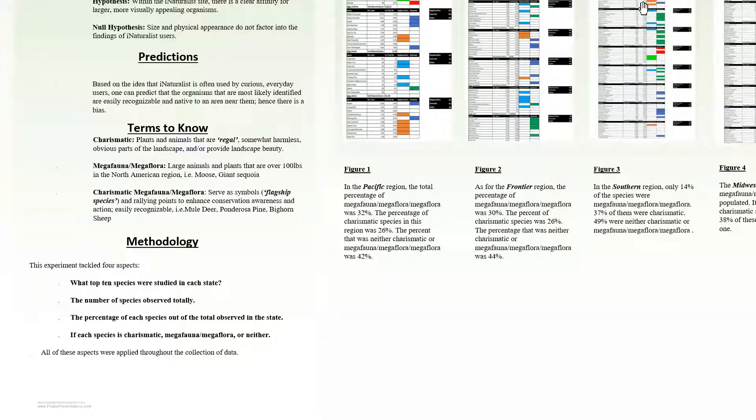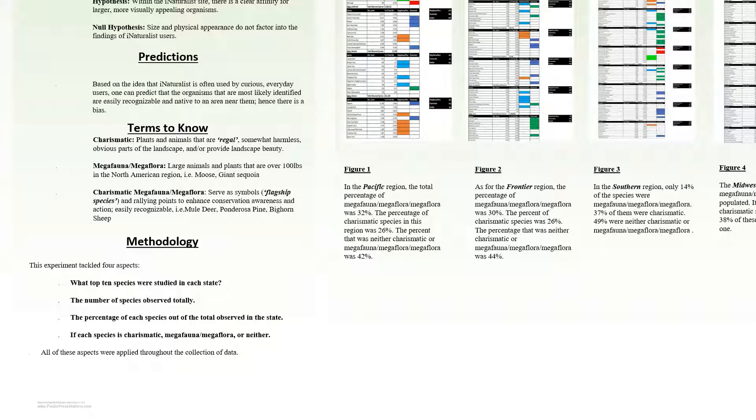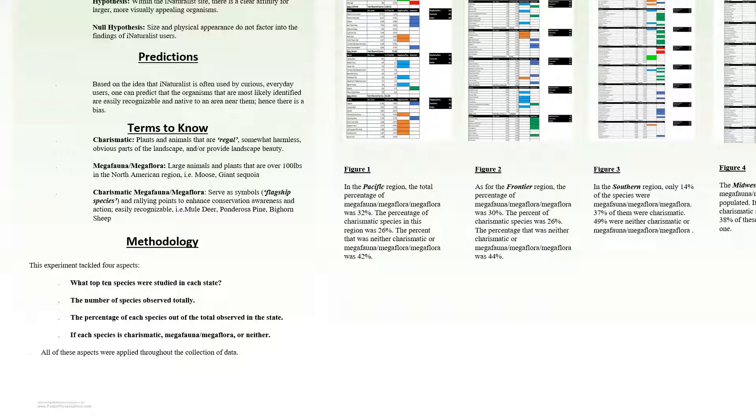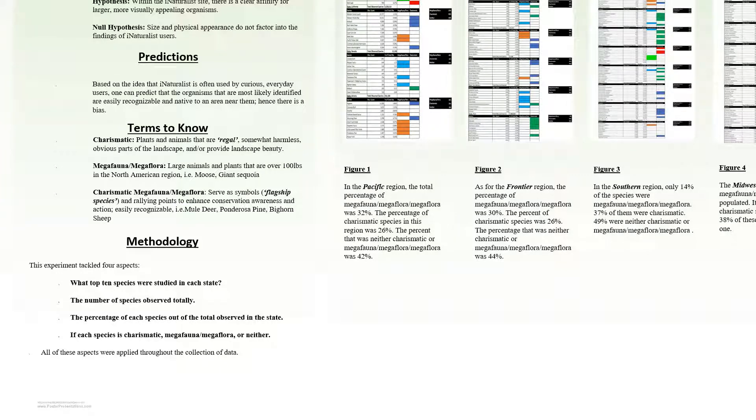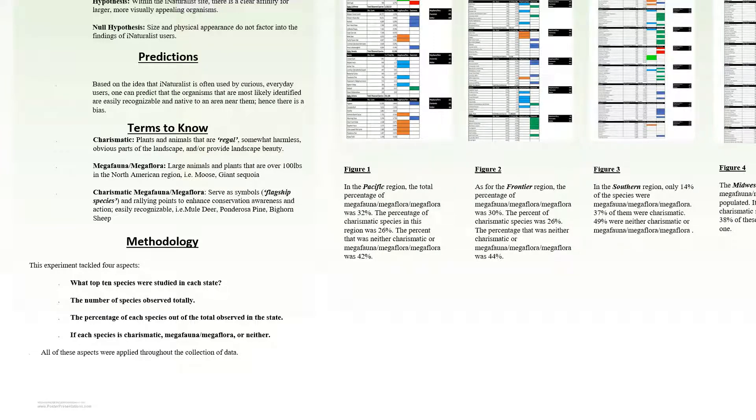The methodology of our experiment tackled four aspects. These aspects include: one, what top 10 species were studied in each state, meaning what species were most commonly observed. Two, the number of species observed totally, meaning the total number of all species observed in that particular state. Three, the percentage of each species out of the total observed in the state. And four, if each species is charismatic, megafauna, megaflora, or neither, which we based off the definitions we gathered. All of these aspects were applied throughout the collection of data.